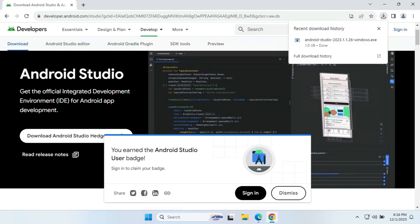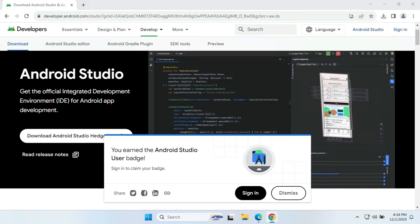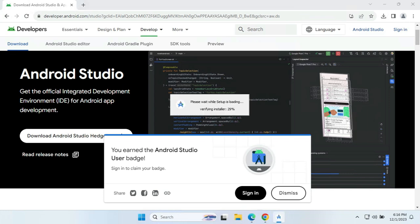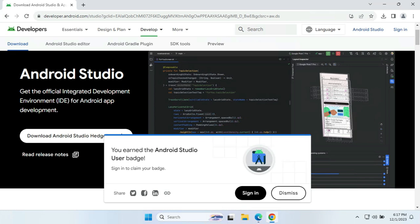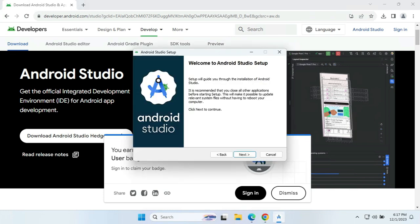We are back and the Android Studio EXE file has been downloaded completely. To start with the installation, we will be clicking on this EXE file. The setup is loading and it will open the installation wizard, which we can use to start the Android Studio setup.